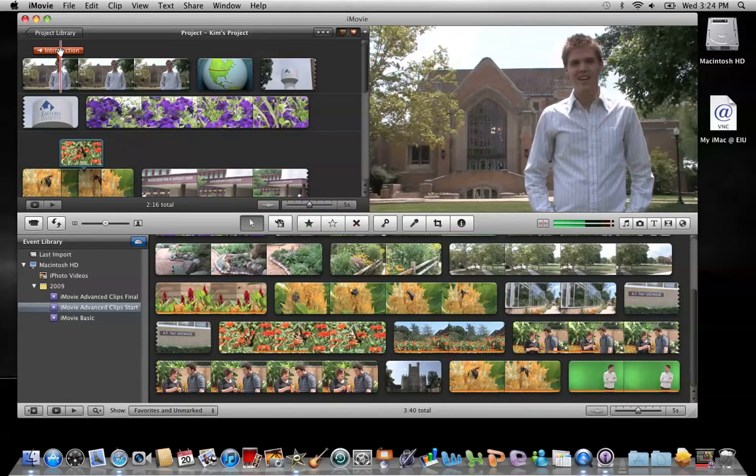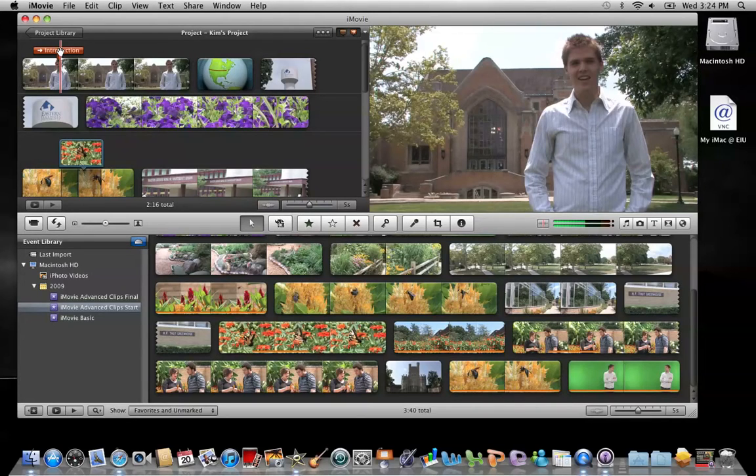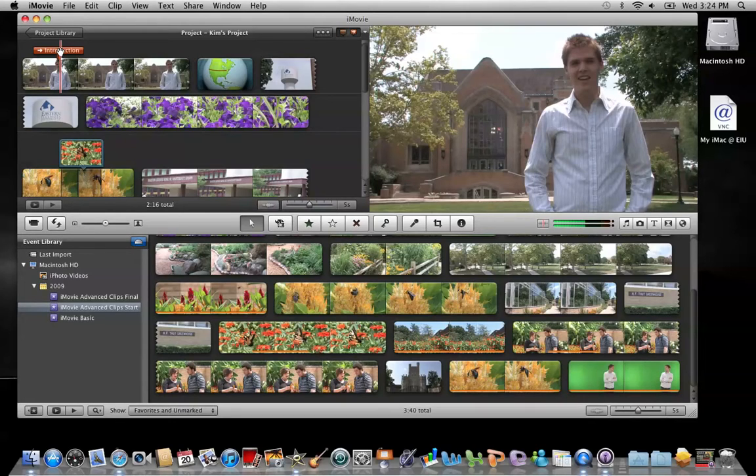Specifically to iDVD too, it's actually better if you create the chapter markers in iMovie before you take it into iDVD. And the reason is because in iDVD you can only create chapter markers in increments. In iMovie, you can drop these chapter markers wherever you like them.